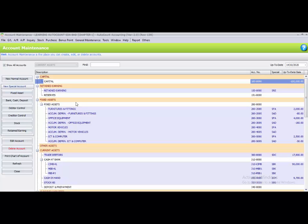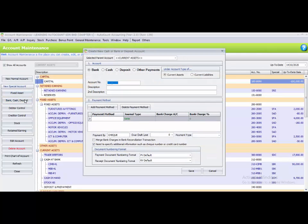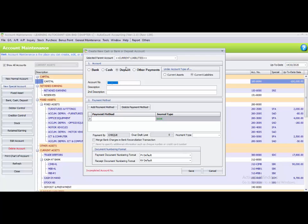Here you need to add the special account for bank cash deposit. Go to your left side and find bank cash deposit, then click on the deposit button. Automatically the parent account will change to current liabilities.